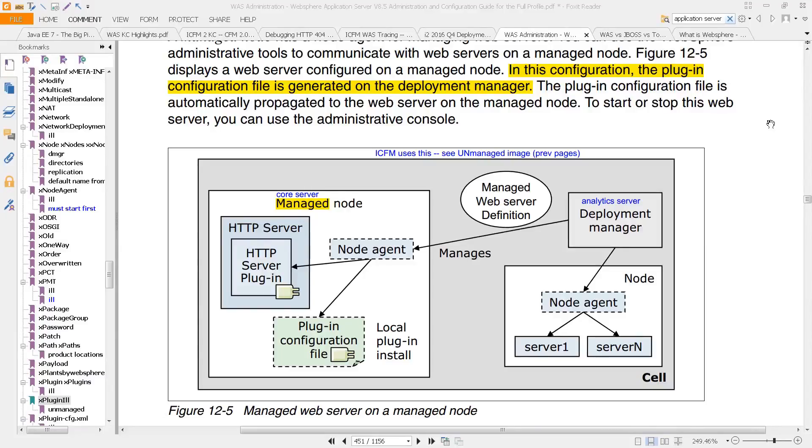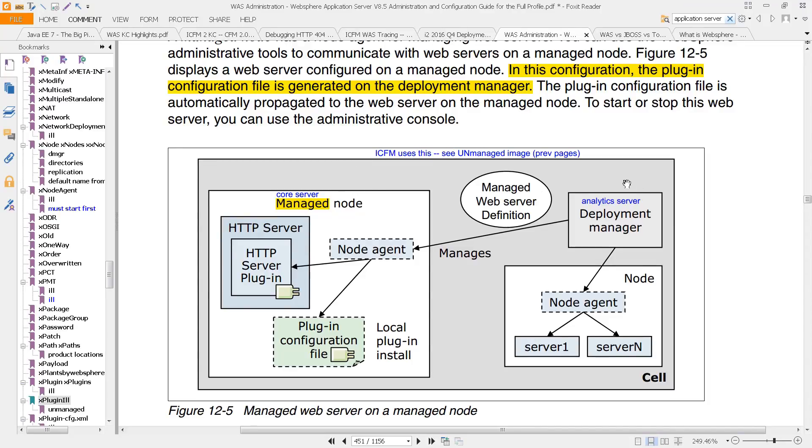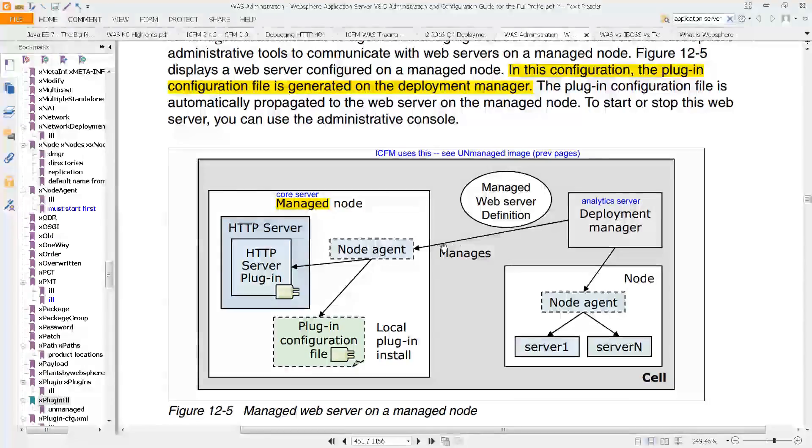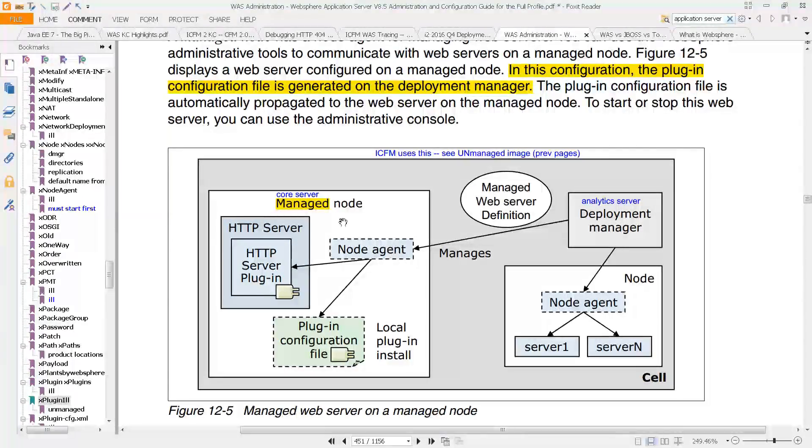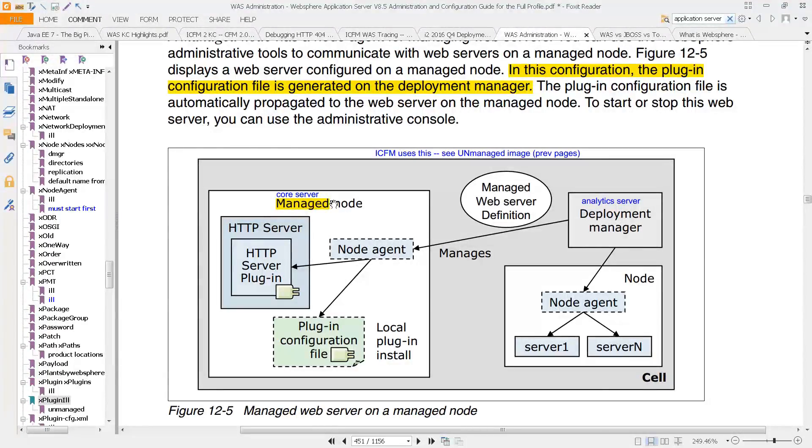And I mentioned what managed nodes, because that takes us back to this image here, where we can see the setup that ICFM uses, where if you're on the analytics server, that server will connect over to the core server, because there's a deployment manager running here on the analytics server. So it can connect to this node agent, which is running on that core server in that, again, is called the managed node.